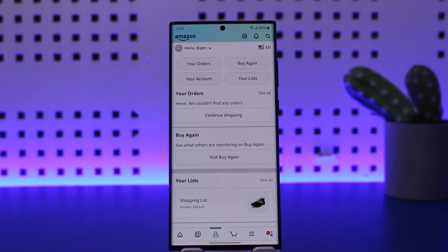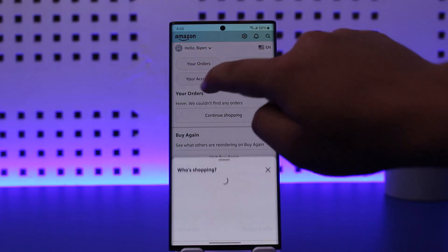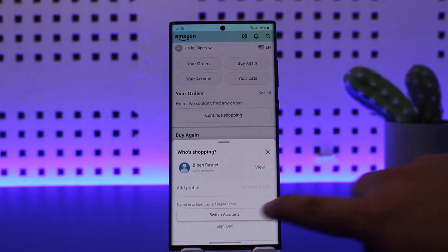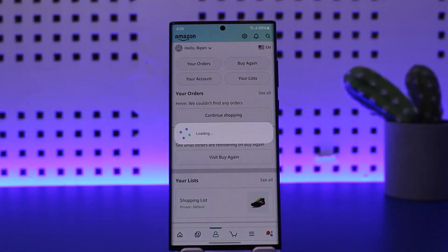At the top left, below the Amazon sign, you can see it says 'Hello' followed by your username — mine says 'Hello Bpen'. You want to tap on that arrow icon there, and you'll see the option that says 'Sign Out'. Simply tap on Sign Out and it'll sign you out quickly.